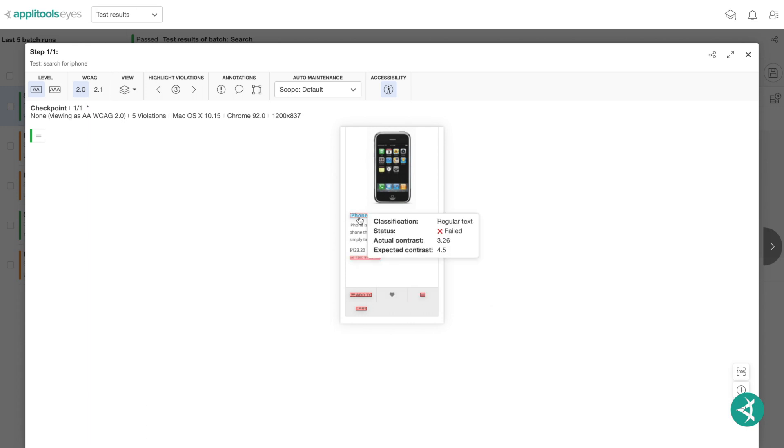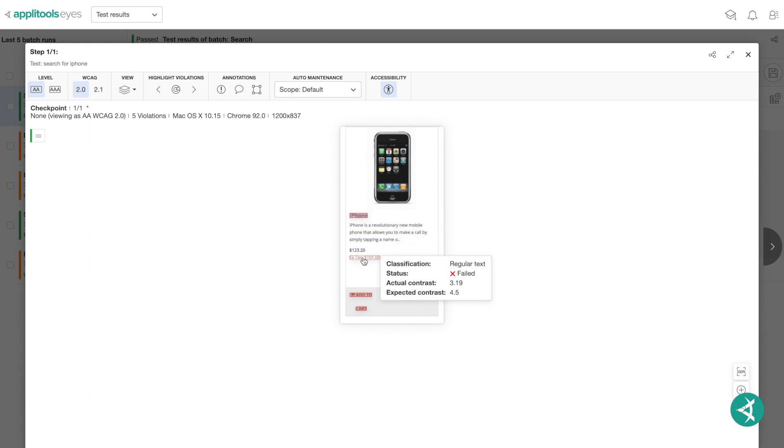Hover over any of the violations to see more information about the failure. For example, for regular text, the Web Accessibility Guidelines recommend at least a 4.5 for expected contrast. However, the actual contrast is only 3.19.